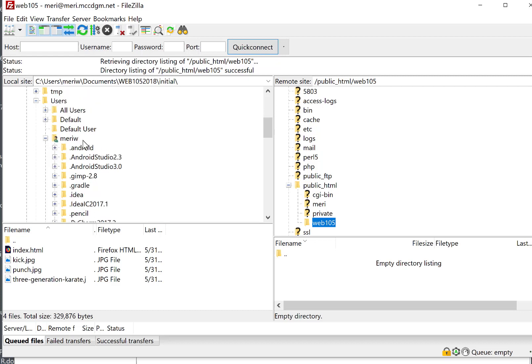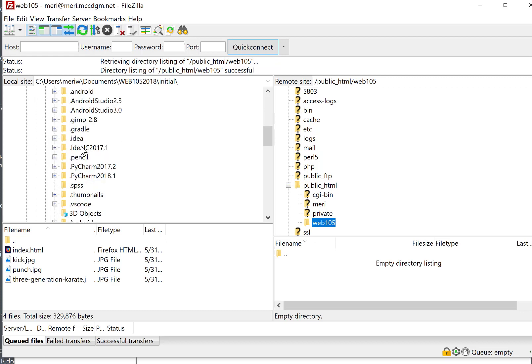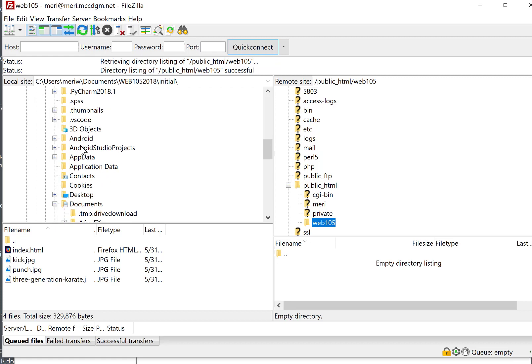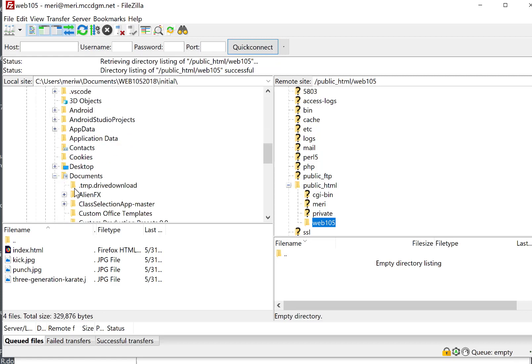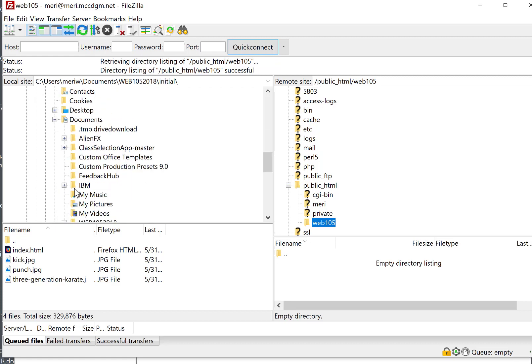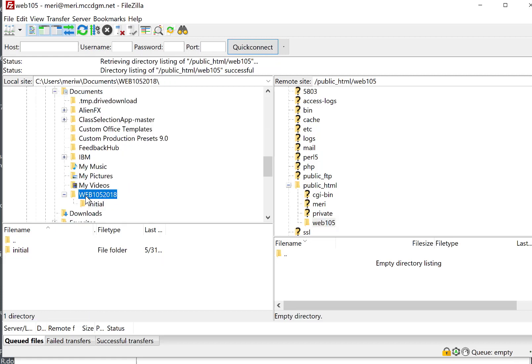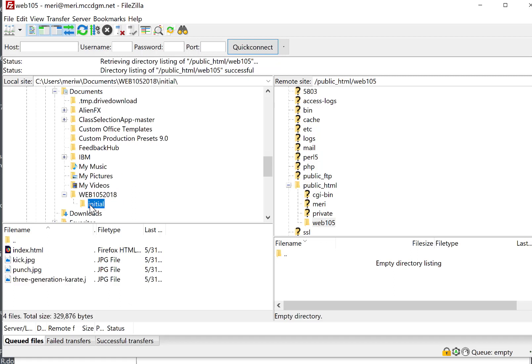So I created a new folder, which I put into my Documents folder. So I'm inside my Mary folder. And I want to go into my Documents folder.